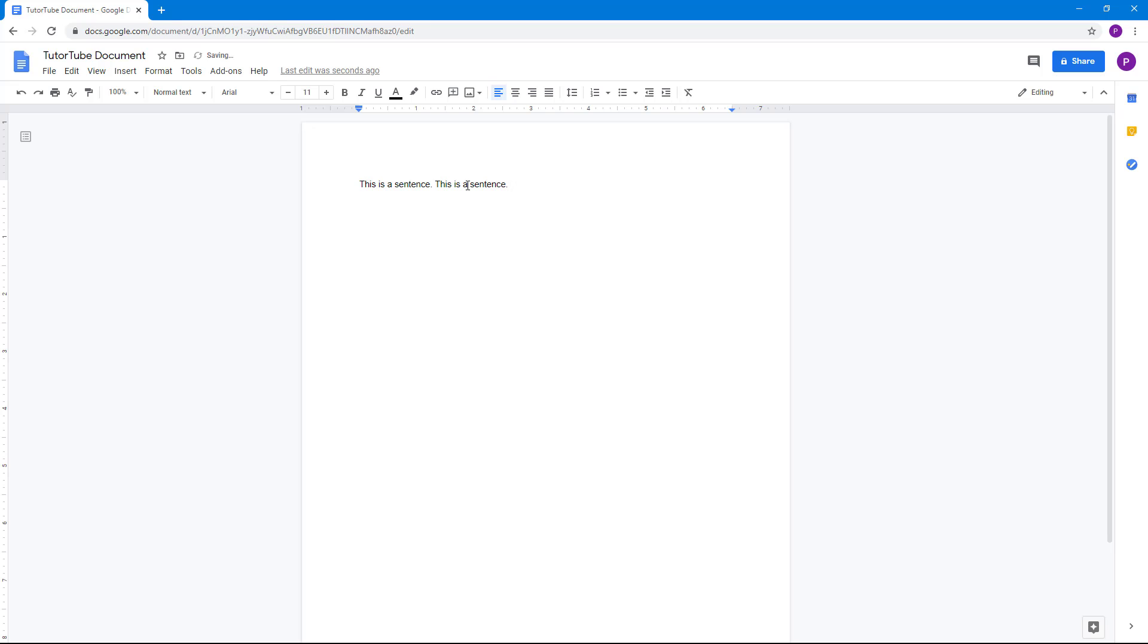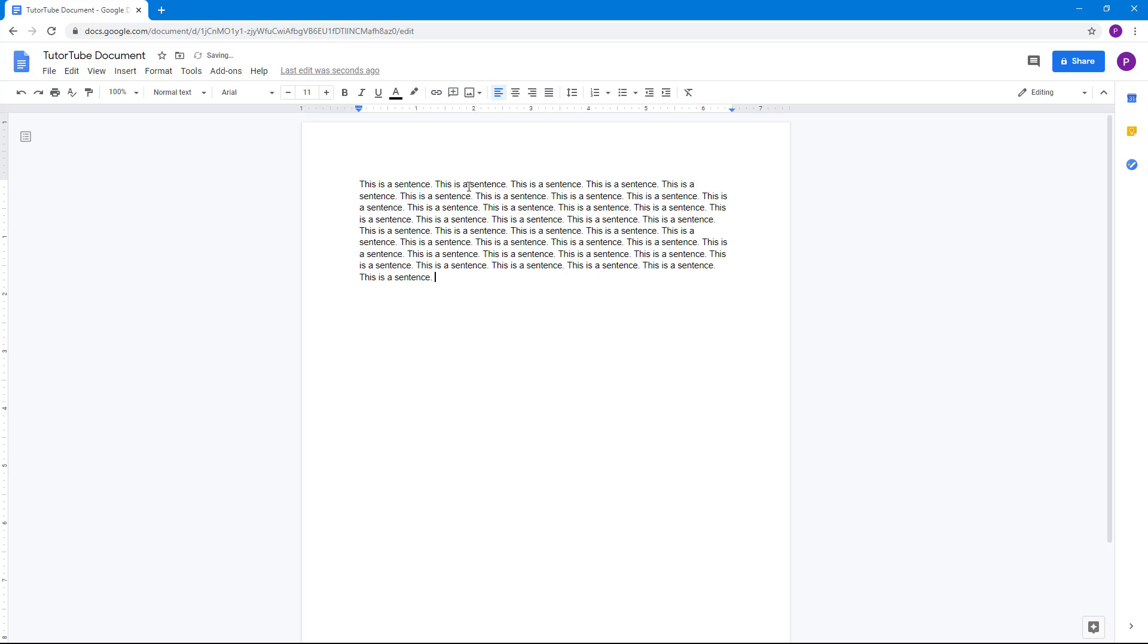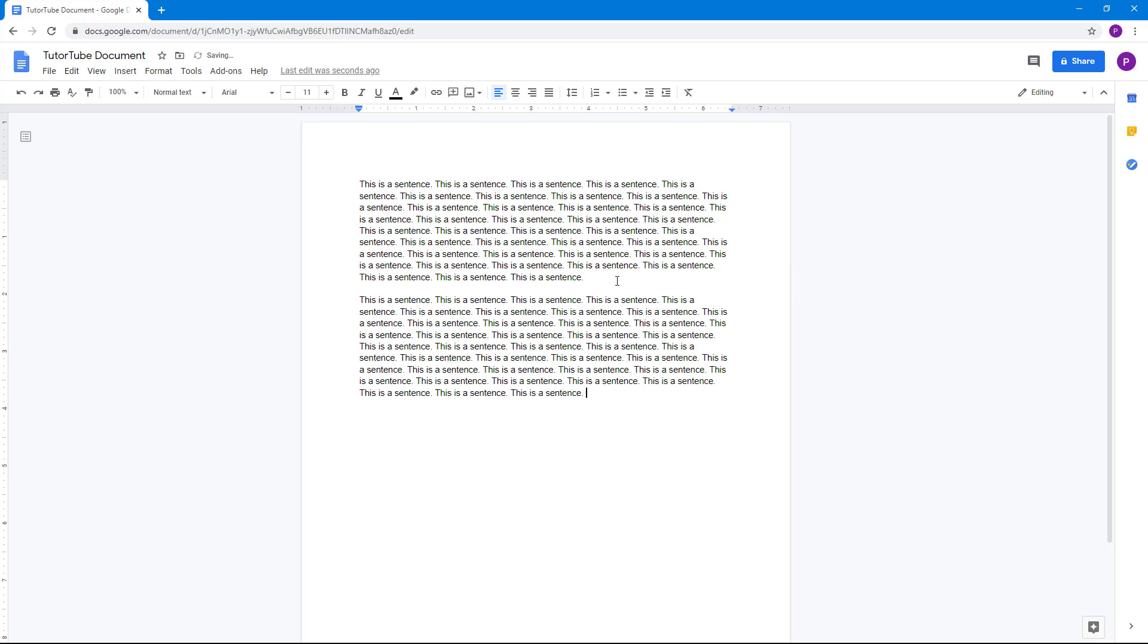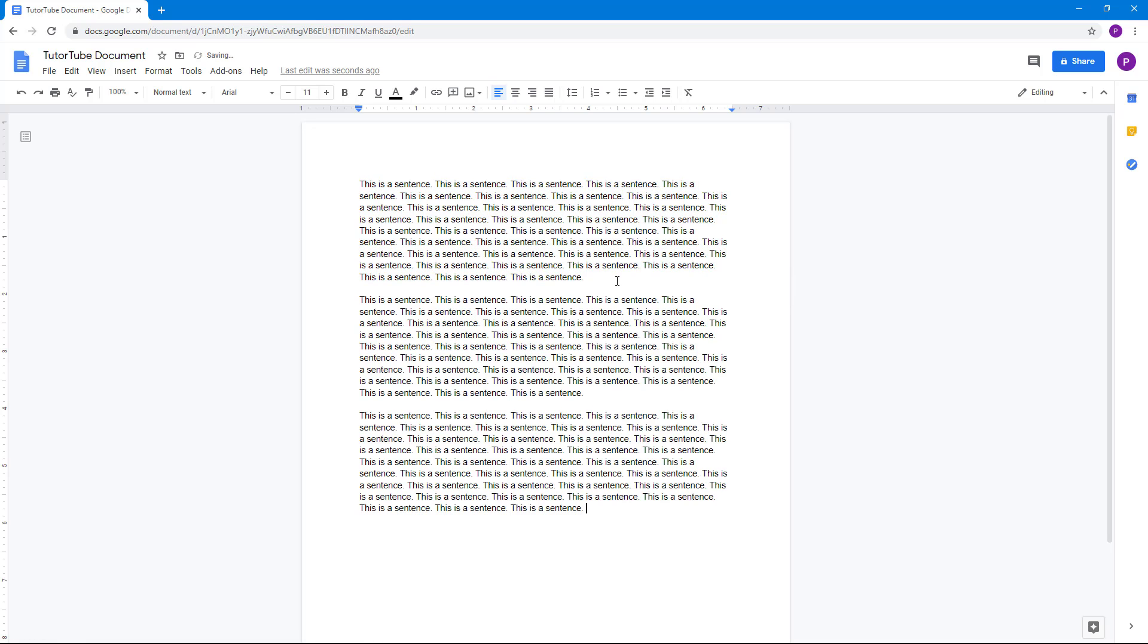So I'm just going to copy and paste this just like that. I'm going to press enter, paste it out, press enter, paste it out so that I have a bunch of paragraphs over here.